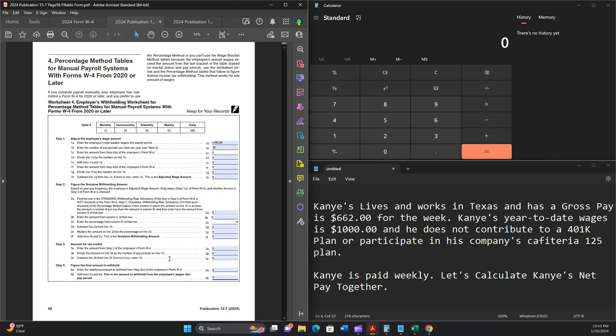Enter the amount from Step 4a. We already read just a moment ago that was 0. Then divide line 1c by the number on line 1b, which is 0. We're going to add lines 1a and 1d, which is 662. So 1a, 662 plus 0 is 662.